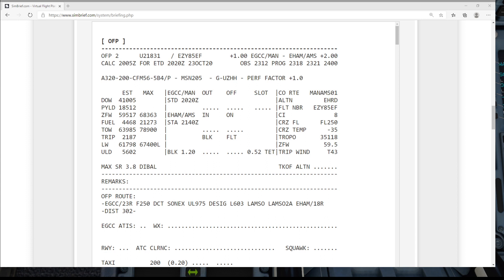And if we scroll down you can see that takes us all the way down to LAMSO. The next way to enter the STAR then is click on the destination which is Amsterdam, click on the arrival, and there we have to select our arrival runway which is 18 right.